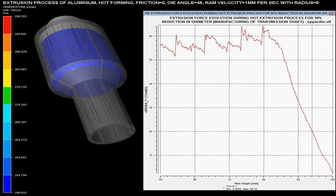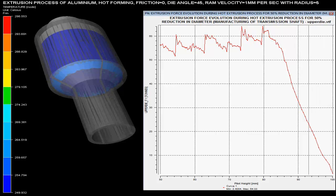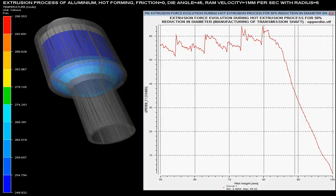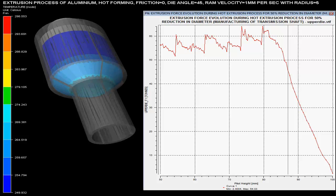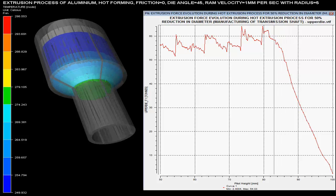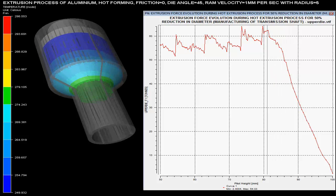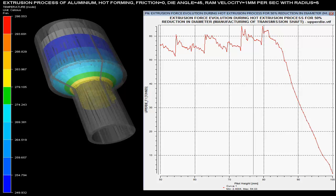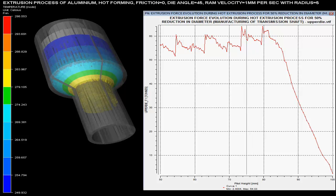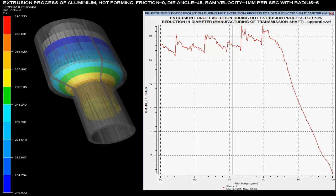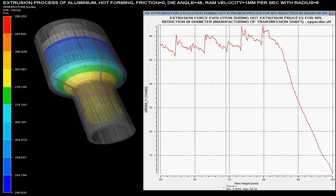In this video you can see the extrusion process of aluminum solid shaft with 50% reduction in the diameter of the billet. This process is a hot extrusion process where different parameters are controlled on the basis of given specifications.